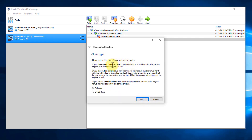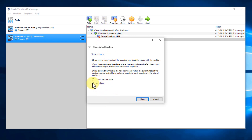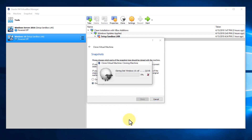We want to do a full clone, not a linked clone. So we'll click Next. Then we want to save our snapshots, so we're going to select Everything. If we choose only current state, it won't include all of our snapshots, and we want those in place. So make sure you choose Everything and then hit Clone to start the cloning process.